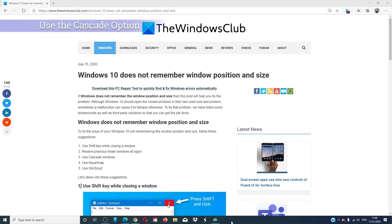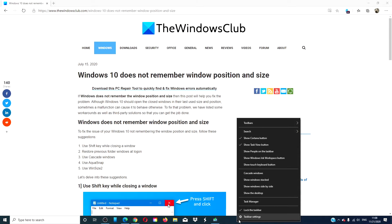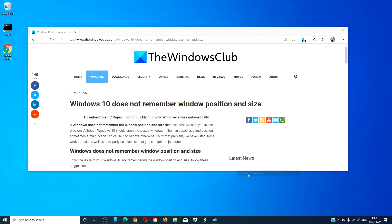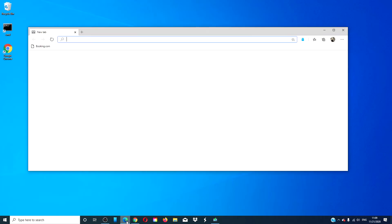Then, there is the cascade option. Right-click on the taskbar and select the option to cascade windows. Then, close a window and reopen it to see if it's working.